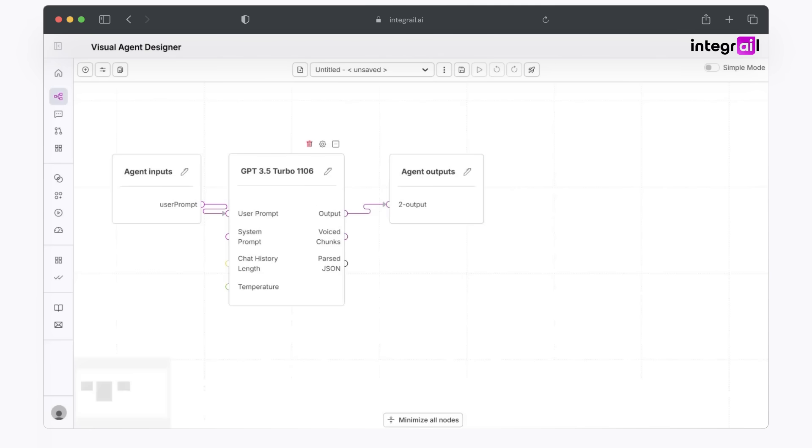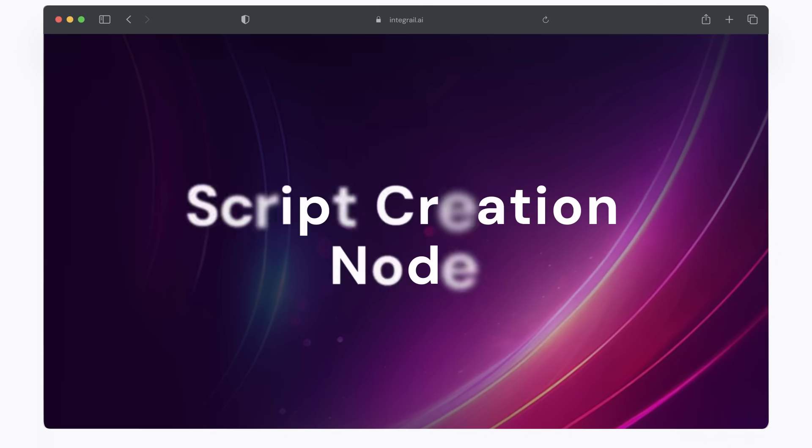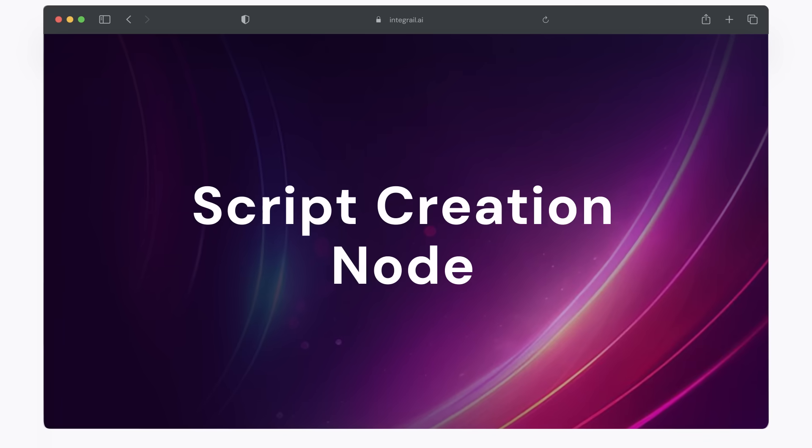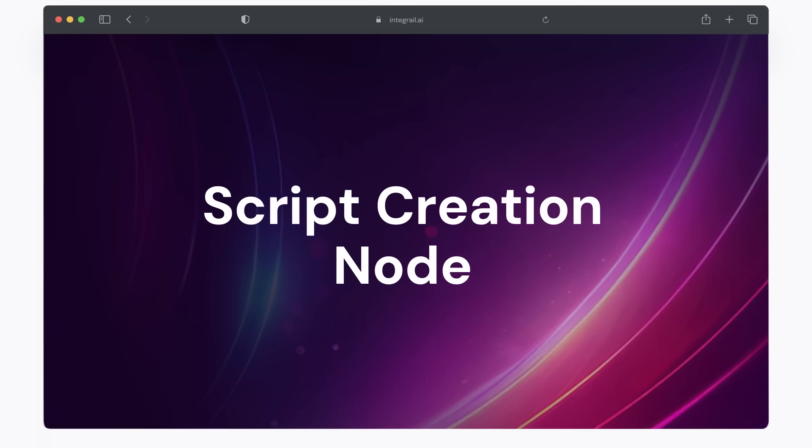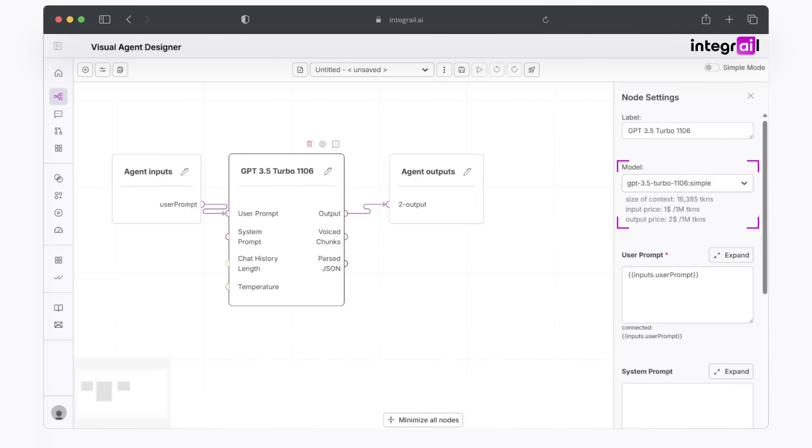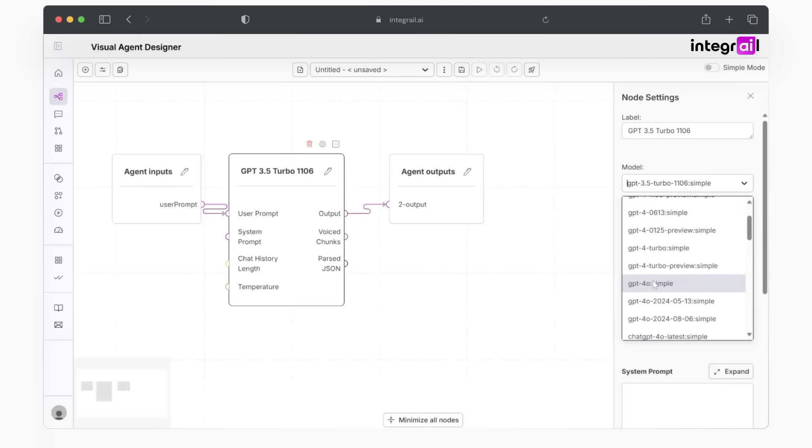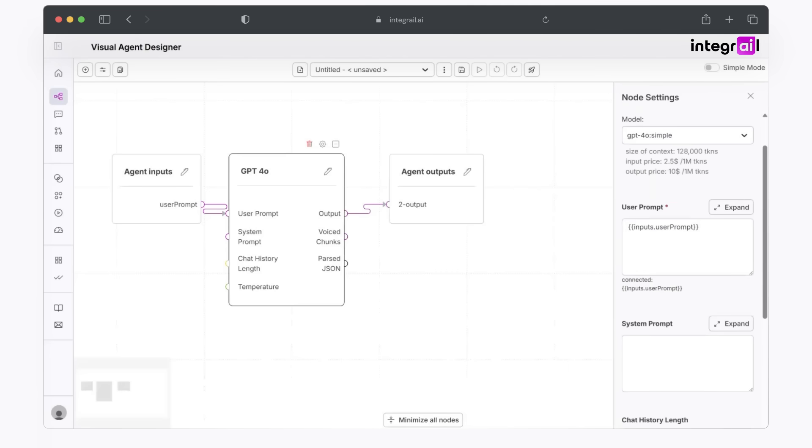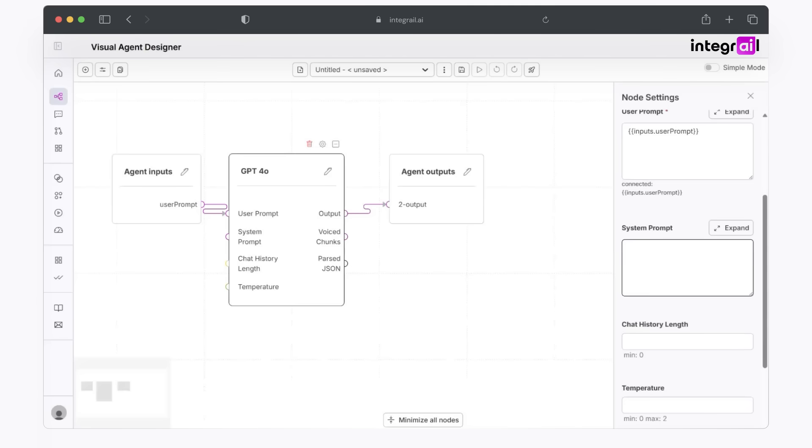We're going to start off with the LLM node today. The first aspect of this AI agent is to create a viral script for you to read from for your videos. So for that, what we're going to do is open up the LLM node, choose your desired model. In my case, let's go ahead with GPT-4O. You can see that we're connected to your user prompt. And the system prompt is where you put in exactly what you want to happen in the background of this LLM node. In this case, I've already written it out and I'll paste it in right now.